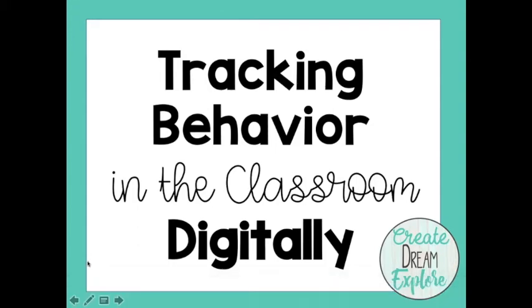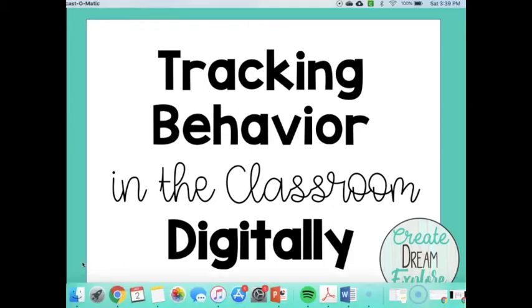Every year I have two to four students in my classroom who have extra needs that tracking their behavior will help to eventually get them extra support, or it may help me to change how I interact with that student in order to help change their behavior.